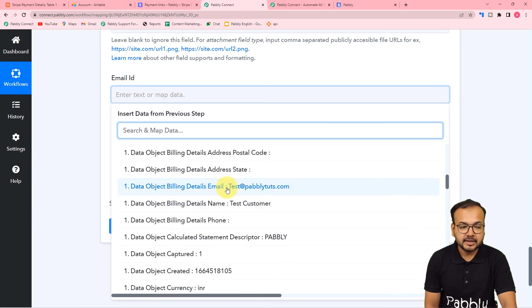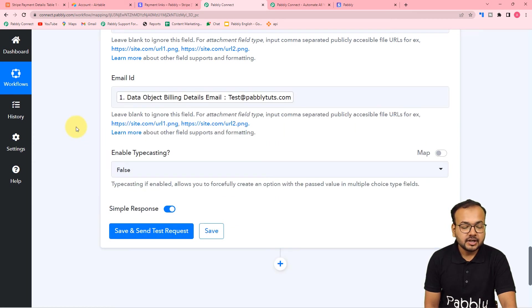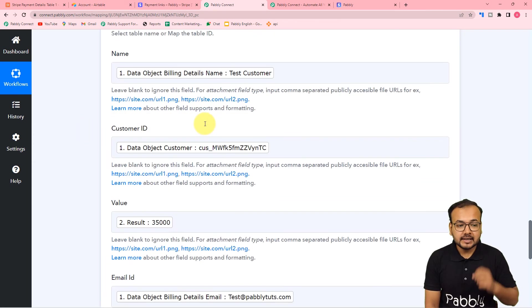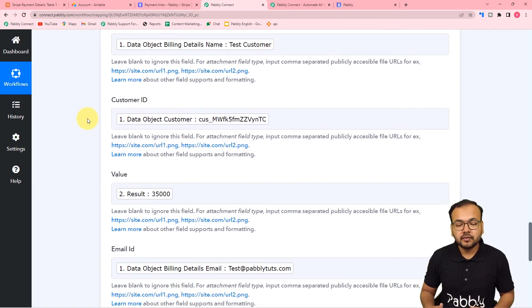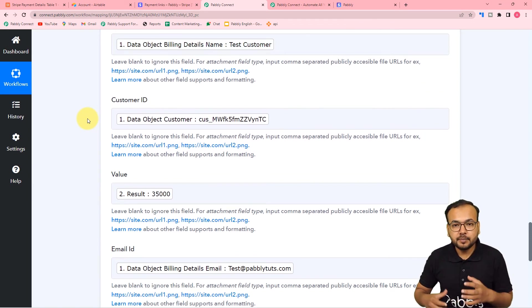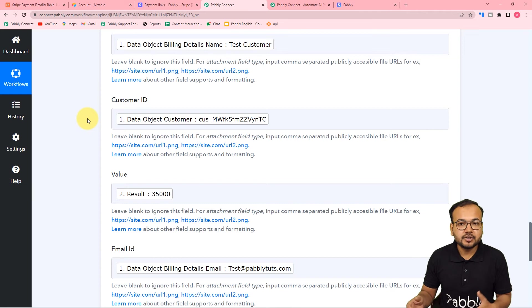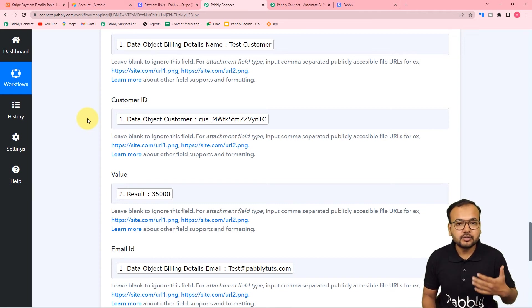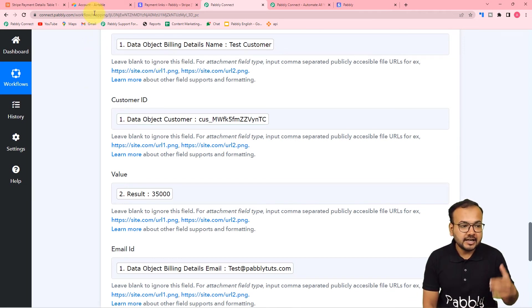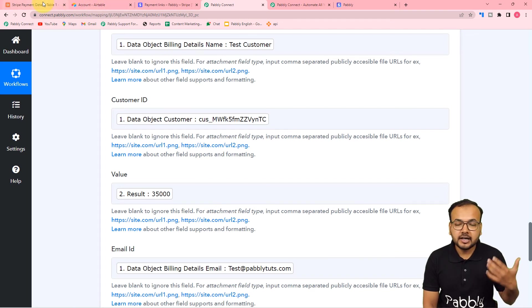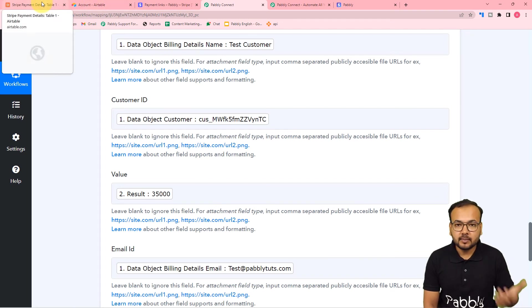This is the email label - map it. When you map the labels like this, with every new execution of the workflow - that means whenever a new payment is captured through Stripe - this workflow is going to trigger, and the labels are going to change and new data will be filled in your Airtable base automatically.